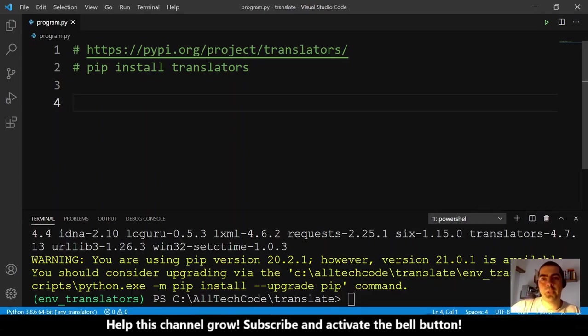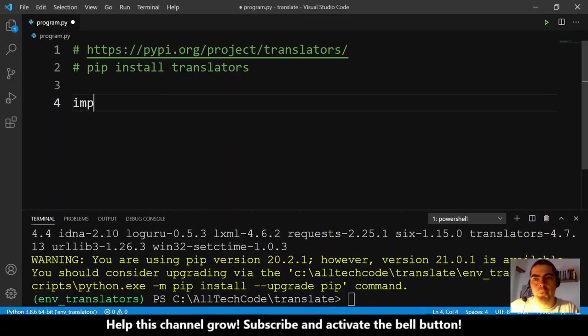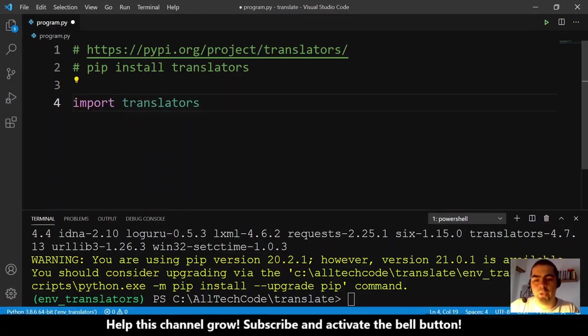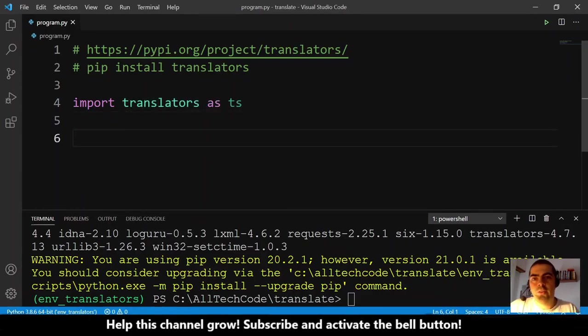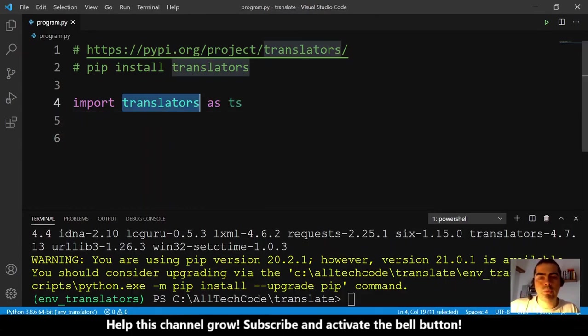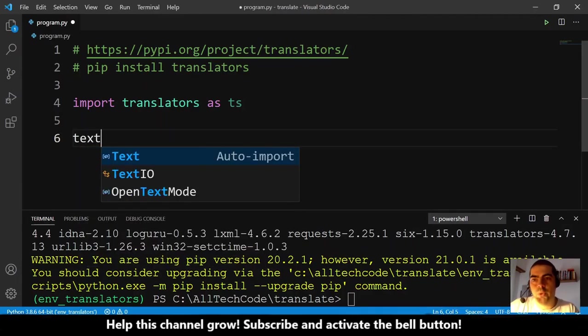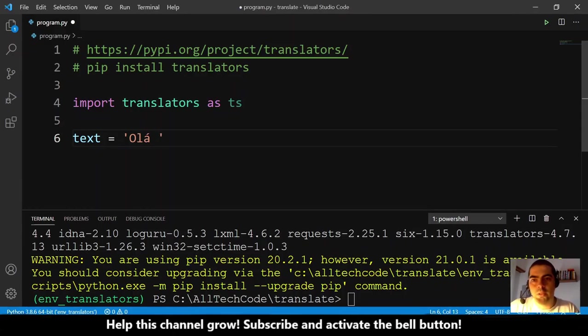We go here to our Python code. The first thing that we need to do is to import, so import translators, and I will give an alias to this and it is just ts. So ts means translators. The next thing, we need some text to translate. Of course, I will use something like 'Olá bom dia' - this is Portuguese.